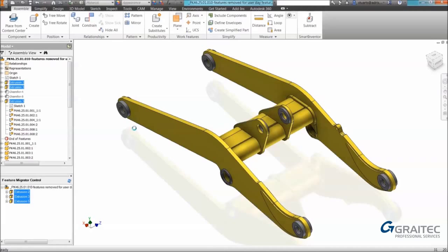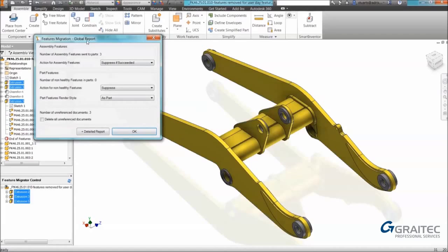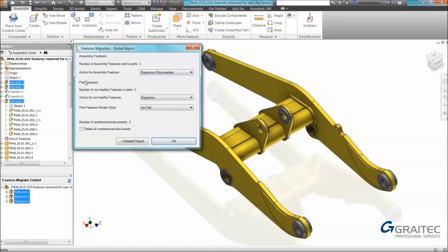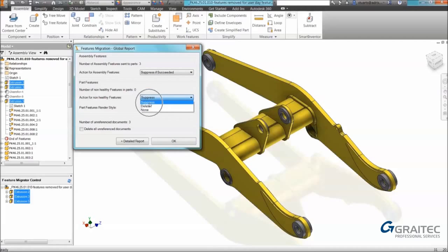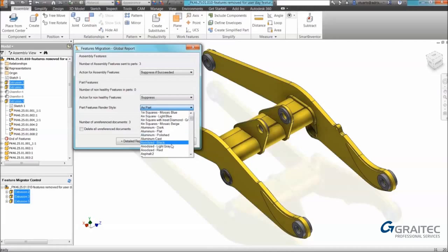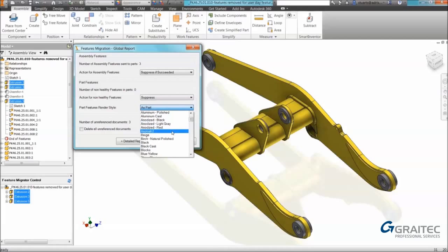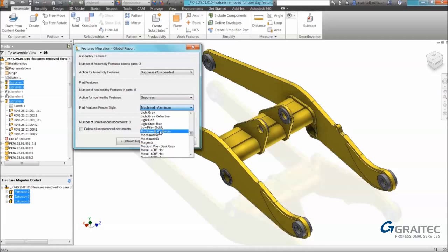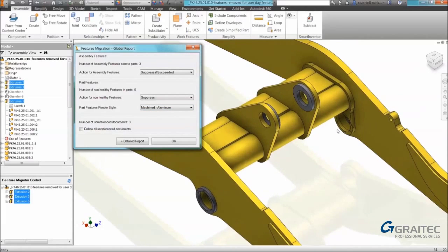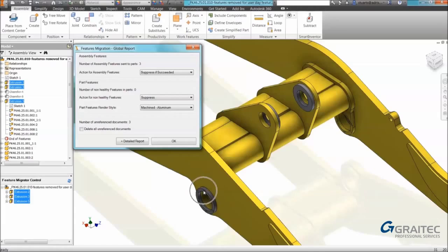Once I've done this it will bring up a secondary dialog confirming the parts it's going to be sending it to - three parts. It then gives us actions so it allows us to suppress the assembly feature afterwards if it succeeds. And if it at part level fails on a component you can suppress the failed feature, delete it. You get various choices. As part of creating the feature at part level we can render it. This is a good way of confirming that it's worked because we will be able to visually see. In this example I'm going to give it machined aluminum effect.